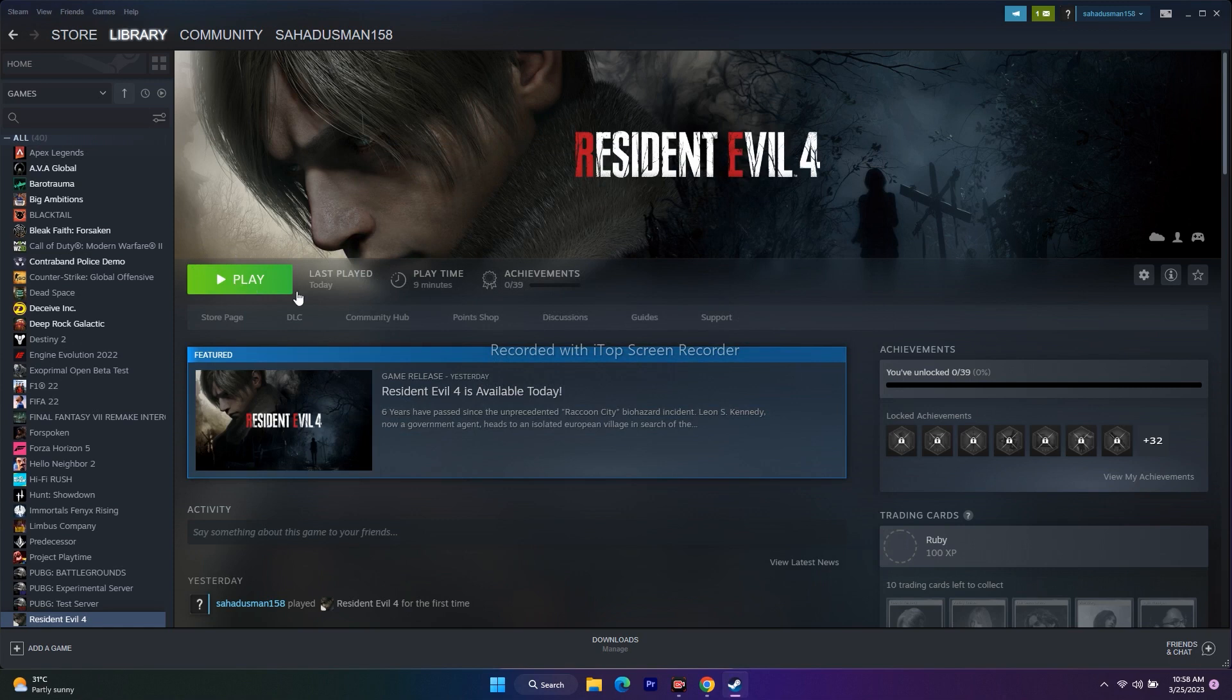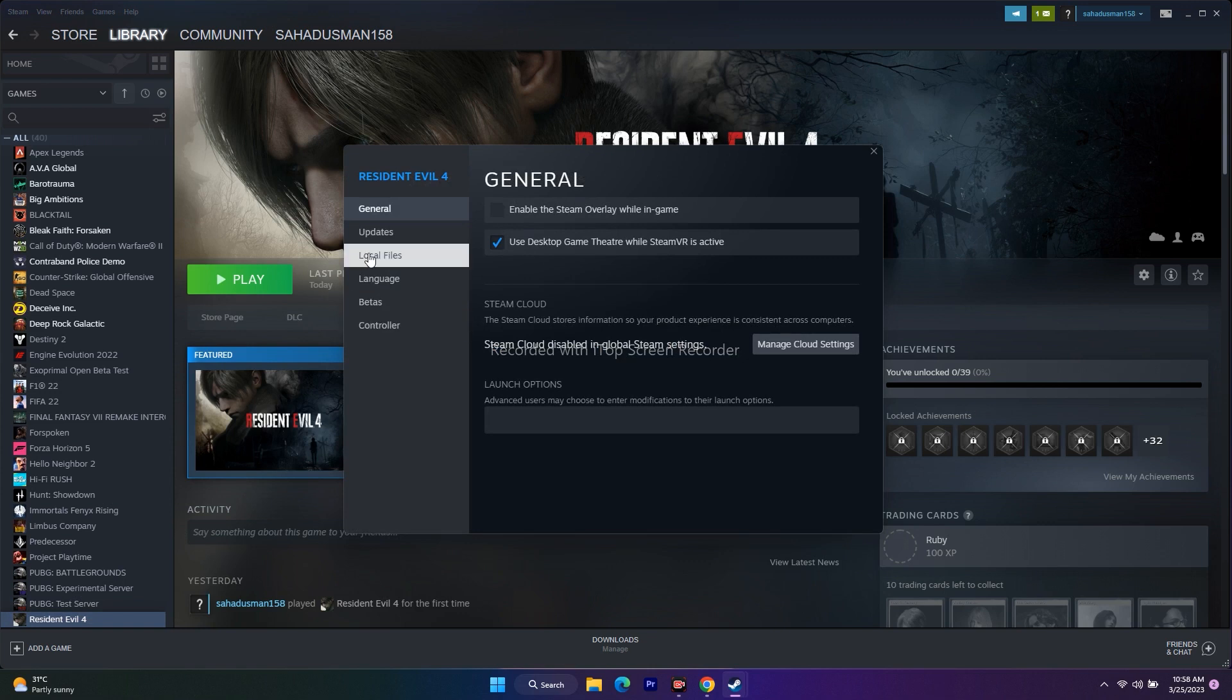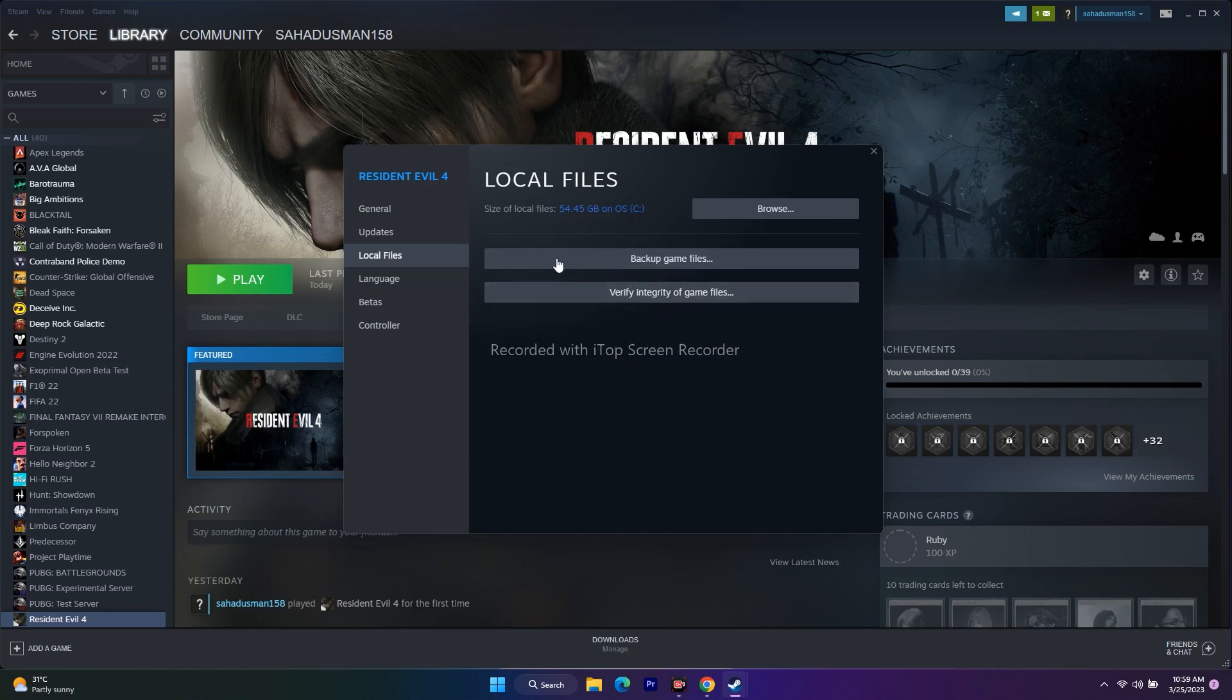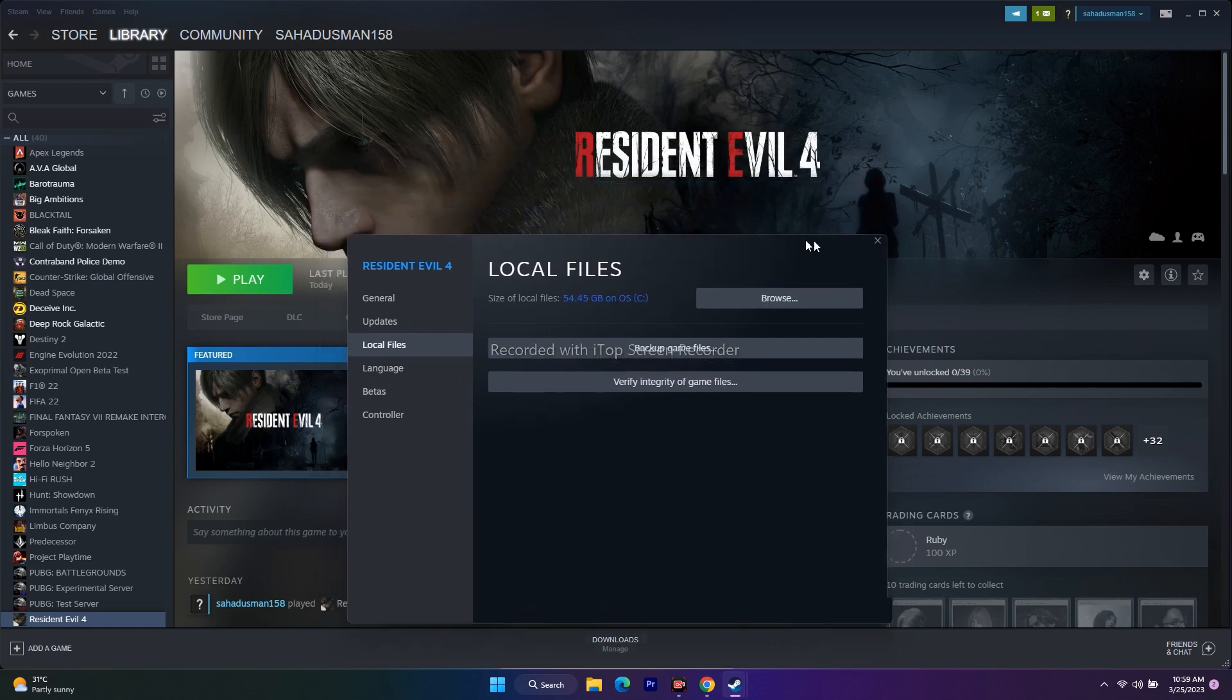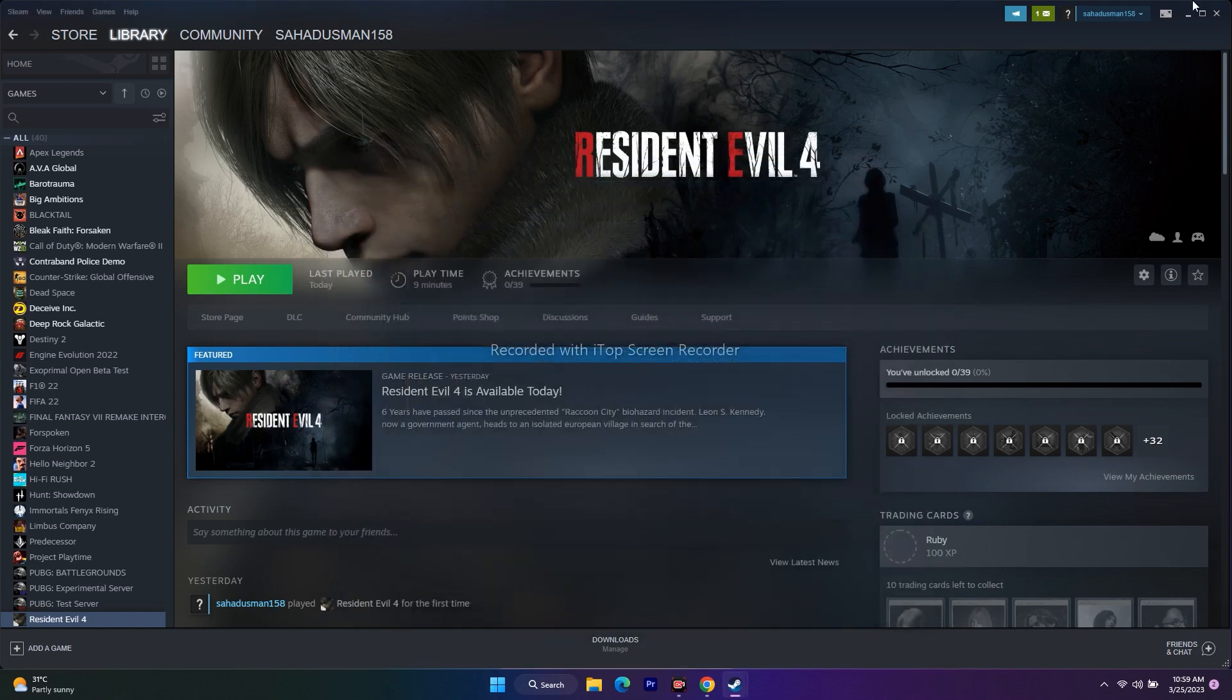Next, we need to verify integrity of game files. Right-click, go to Properties, go to Local Files, click Verify Integrity of Game Files. If any files are corrupted or missing, all these issues will be fixed by this.